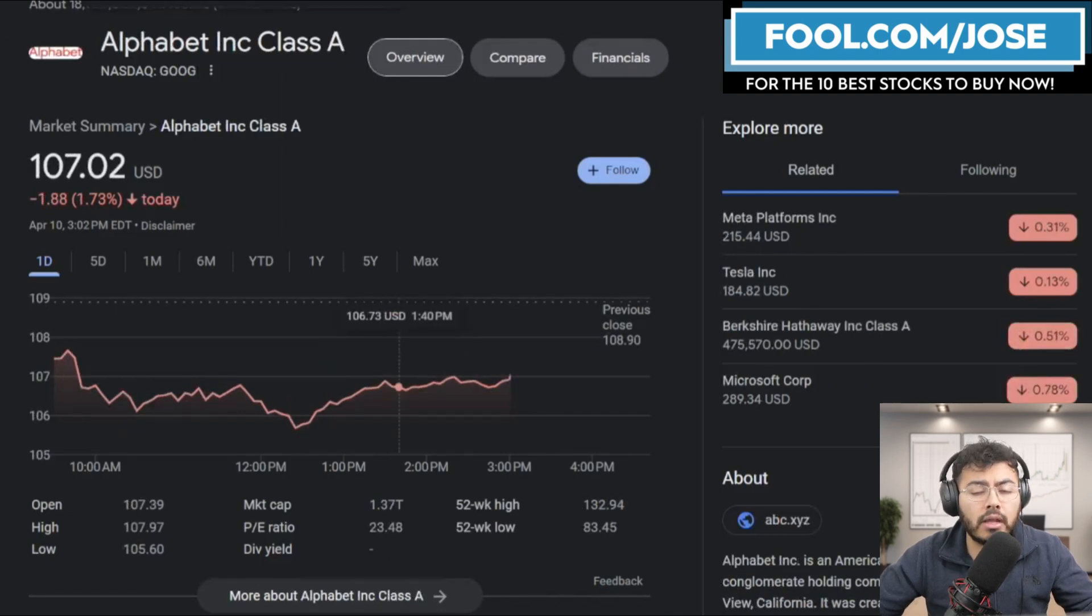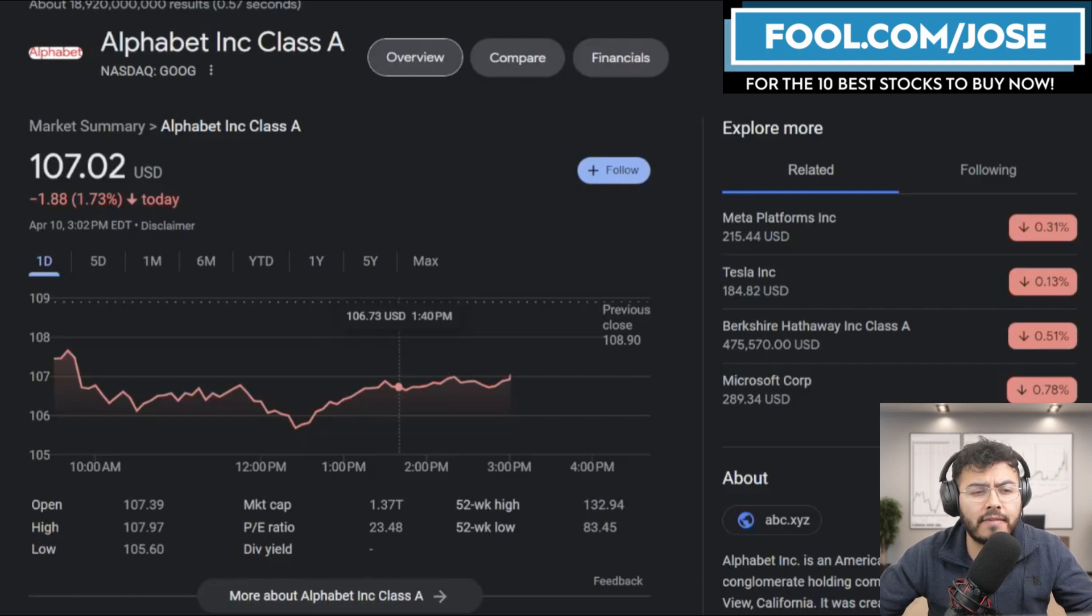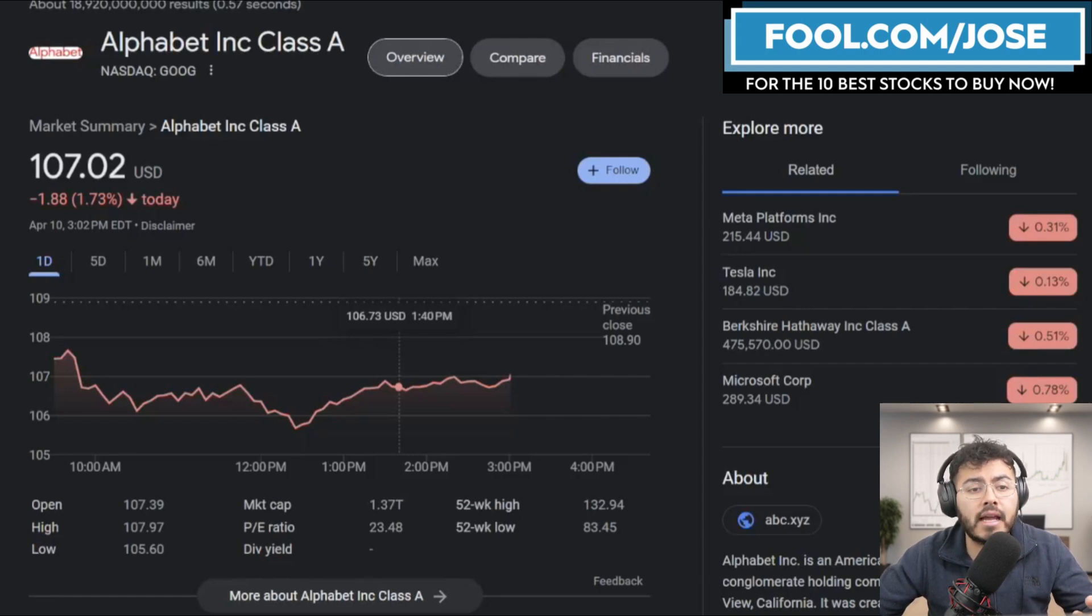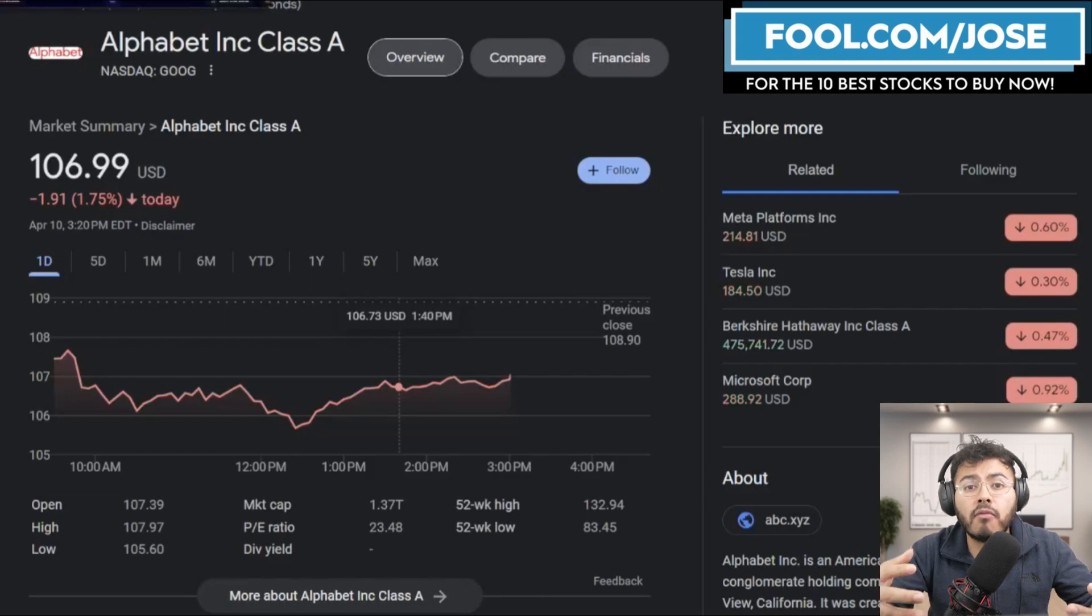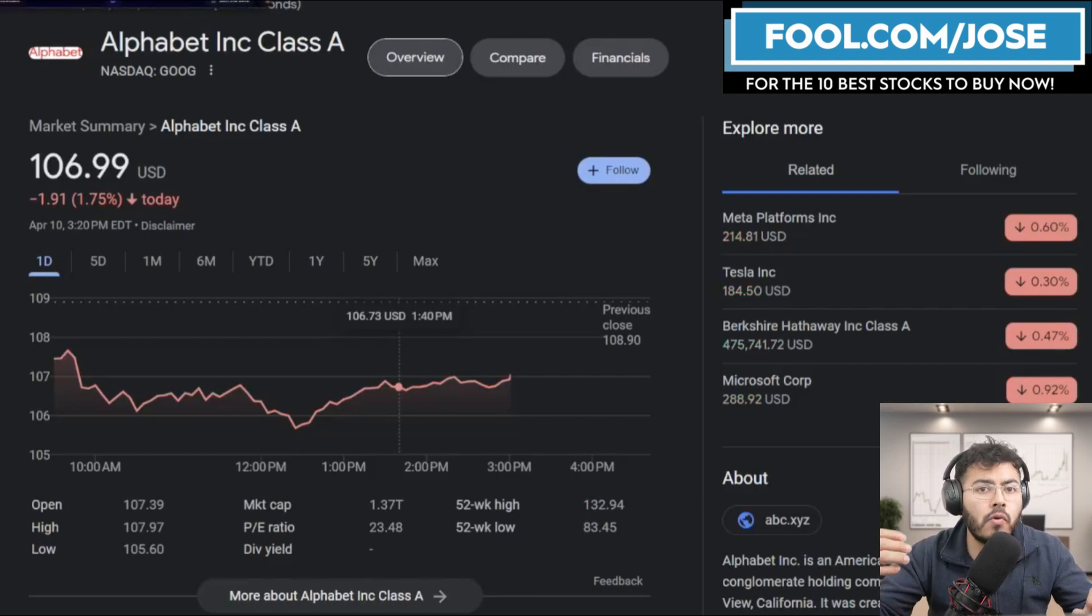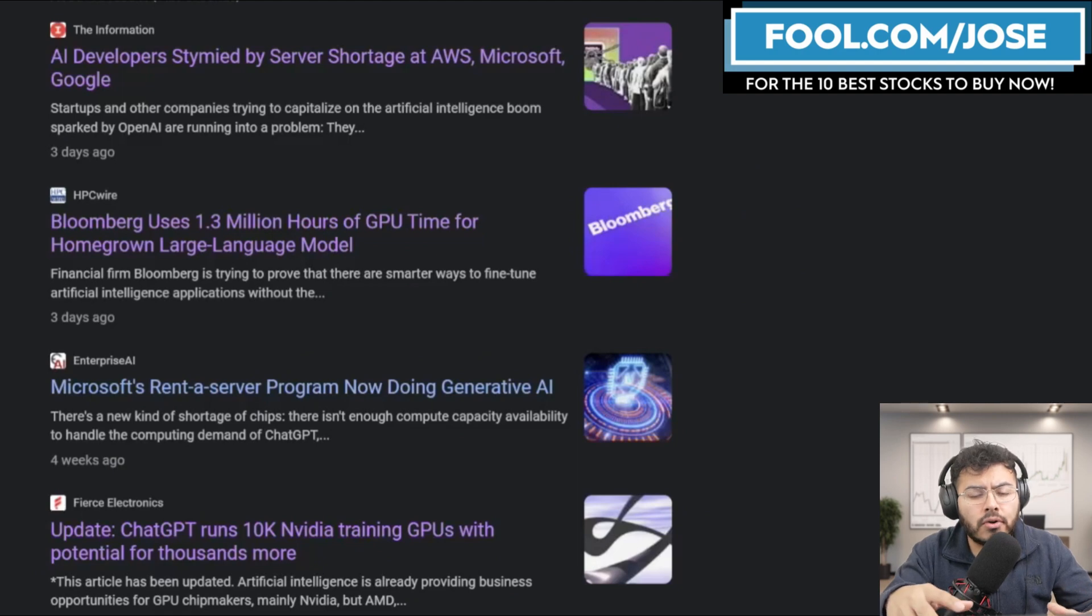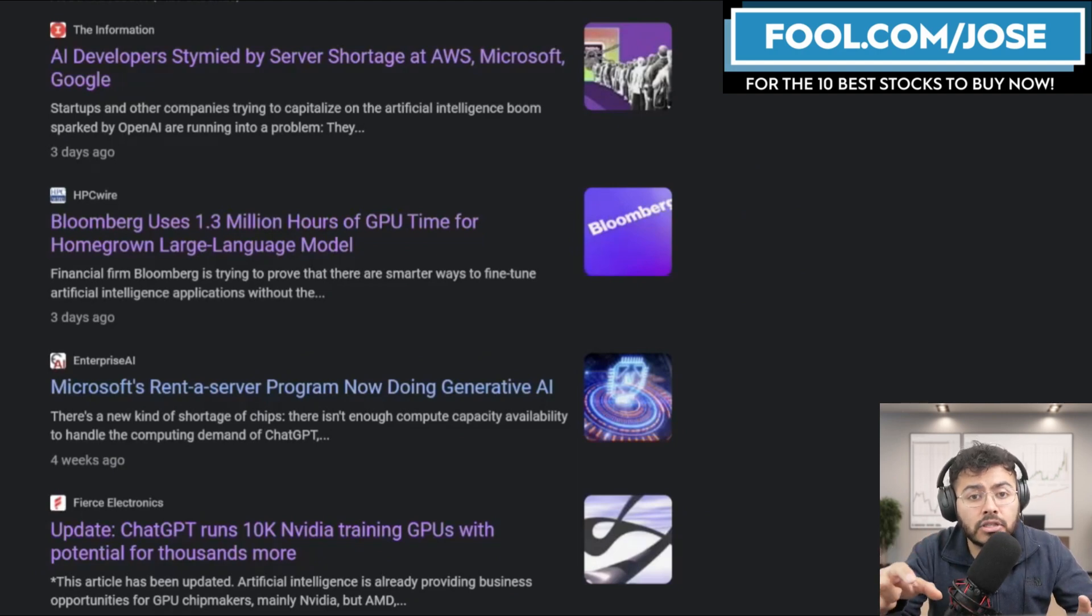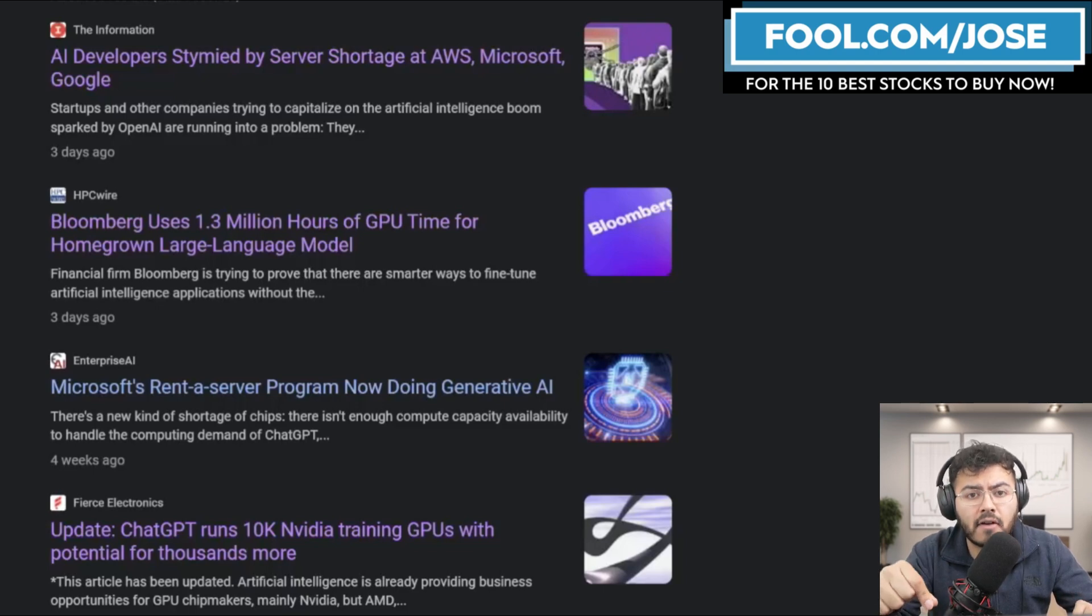And right now what's happening is thanks to all these plugins, thanks to all these generative AI solutions, we are seeing an influx of software developers creating new AI solutions. And we can see this article that came out a few days ago that AI developers are stymied by server shortages at AWS, Microsoft, and Google.